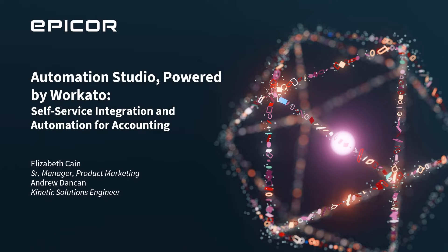Hi, in this session we're going to tell you about Epicore Automation Studio, powered by Workato.